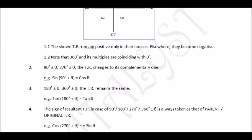For example, find cos(270° + θ). Since it is 270°, cos must change to its complementary, giving sine θ. Now we decide the sign using Rule 4: the sign depends on the parent function, which is cos. 270° + θ lies in the fourth quadrant, which is the house of cos, so cos is positive there. Therefore, cos(270° + θ) = +sin θ.